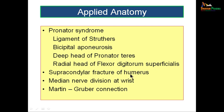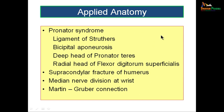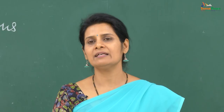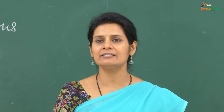The median nerve can also get injured in a supracondylar fracture of the humerus — a fracture above the condyles of the humerus. It can also be divided or lacerated just above the flexor retinaculum where it lies superficially in the wrist region. Remember the Martin-Gruber connection and its importance — during injuries, there can be unexplained paralysis of certain extra intrinsic muscles of the palm due to fibers of the median nerve traveling via the ulnar nerve to supply those muscles.